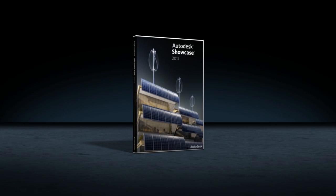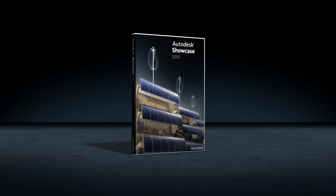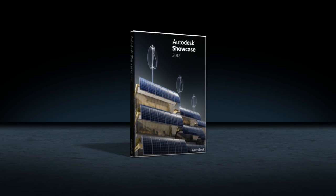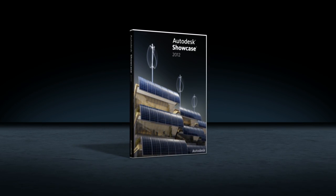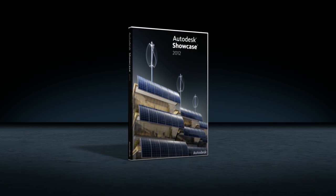Every design has a story to tell, and Autodesk Showcase software helps tell that story more efficiently.